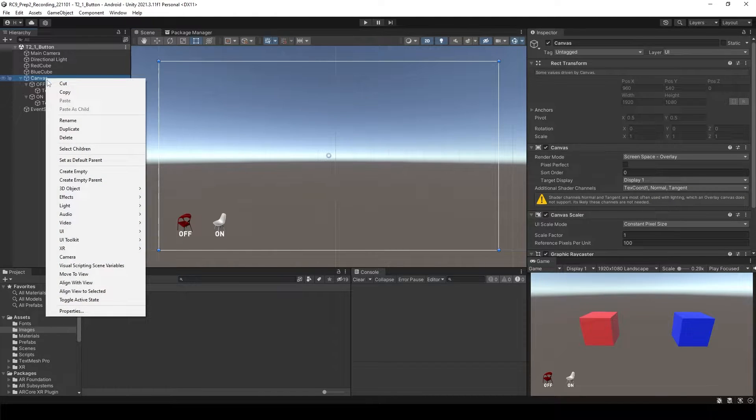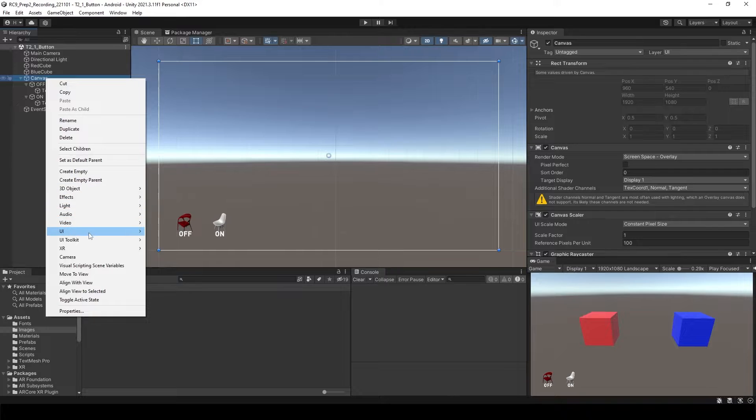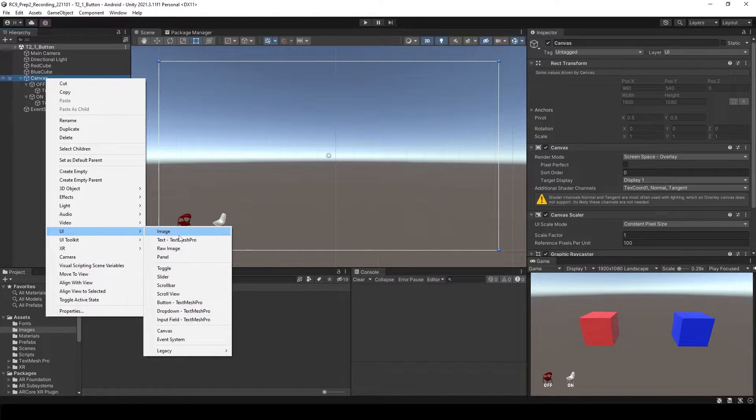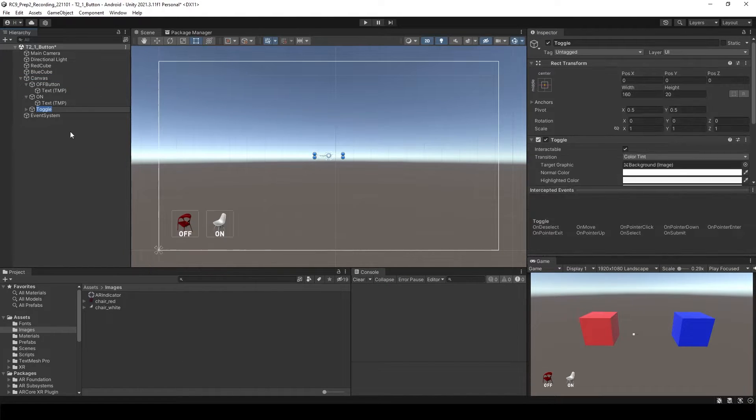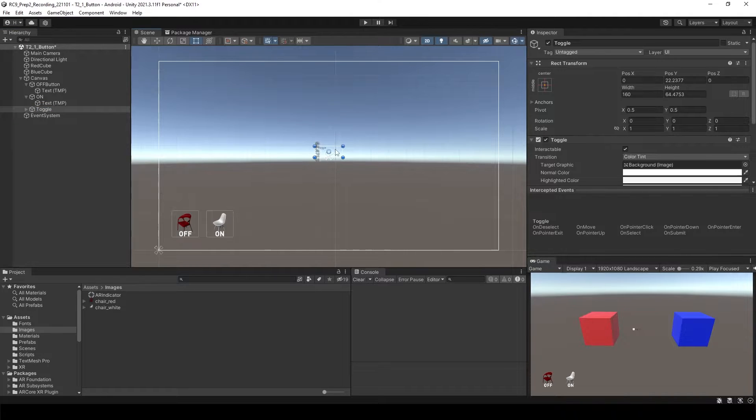Just go to the canvas and right click, you will see UI and toggle. So you will see this toggle button.